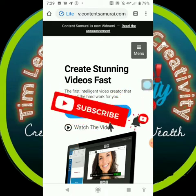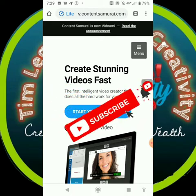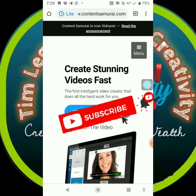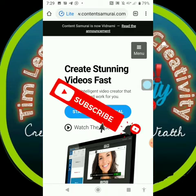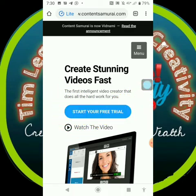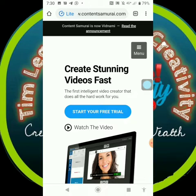Before we begin, don't forget to subscribe to my channel and turn on the notification bell so that whenever I release awesome videos like this, you'll be the first to be notified. Hit the notification bell and turn on the subscribe button. Thank you for that.